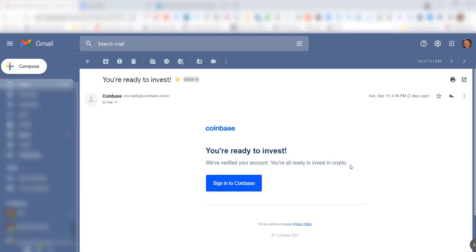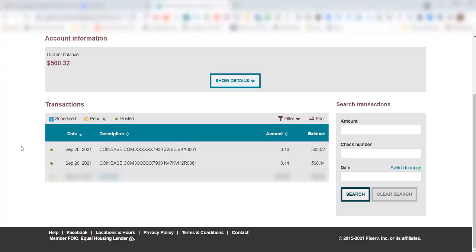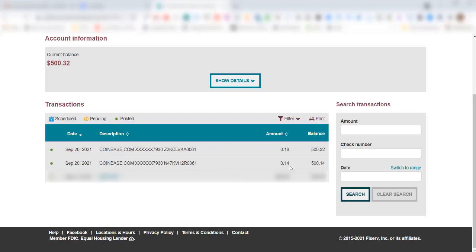I waited 24 hours and logged into my online checking account. I noticed here that I received two deposits on September 20th from Coinbase. One was for 14 cents and one was for 18 cents. Let's go back to Coinbase now and verify this transaction so we can get our checking account linked up with Coinbase.